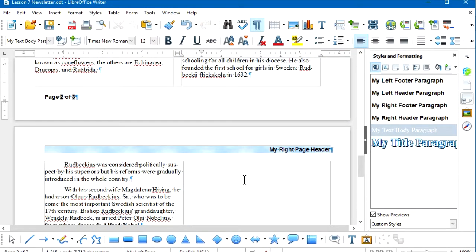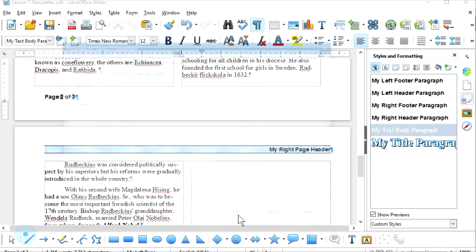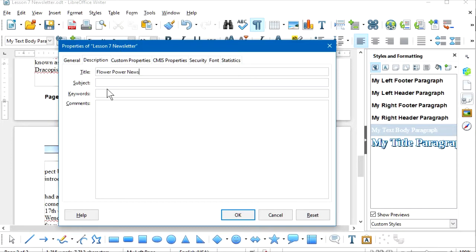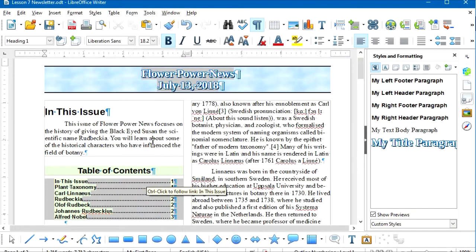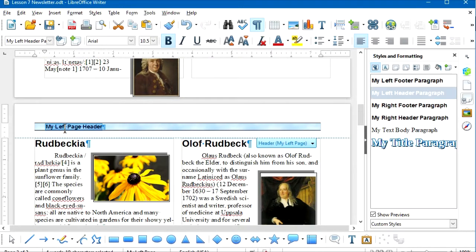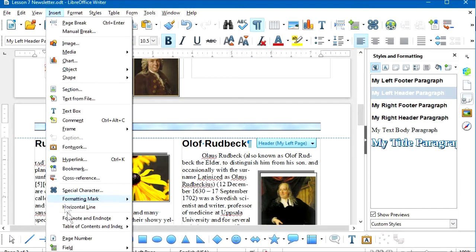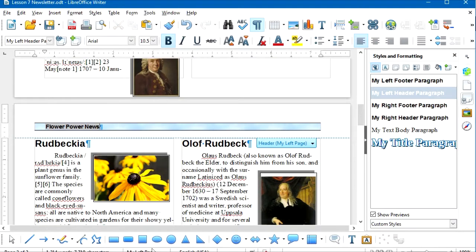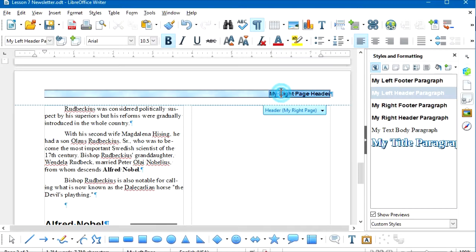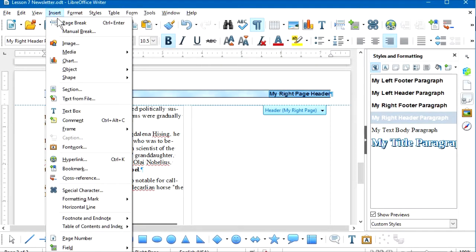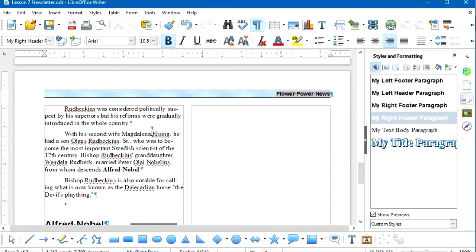For the next trick, we're going to change the document title. The title was entered as a field in the File Properties area. I'll select File Properties, change the Title to 'Flower Power News,' and click OK. Because that was an inserted field, it updates automatically. We can also use that field for headers — go to the left page header, select all the text, and replace it with Insert > Field > Title. I'll do the same for the right page header.